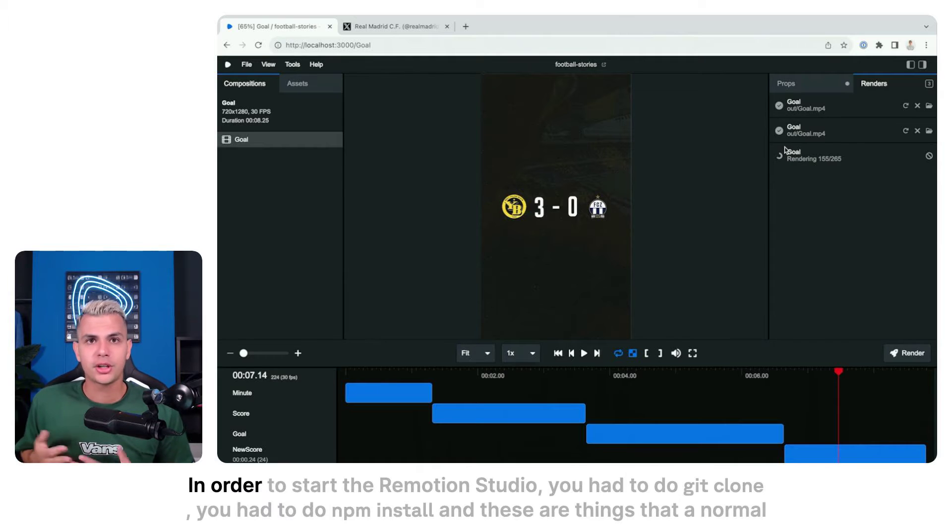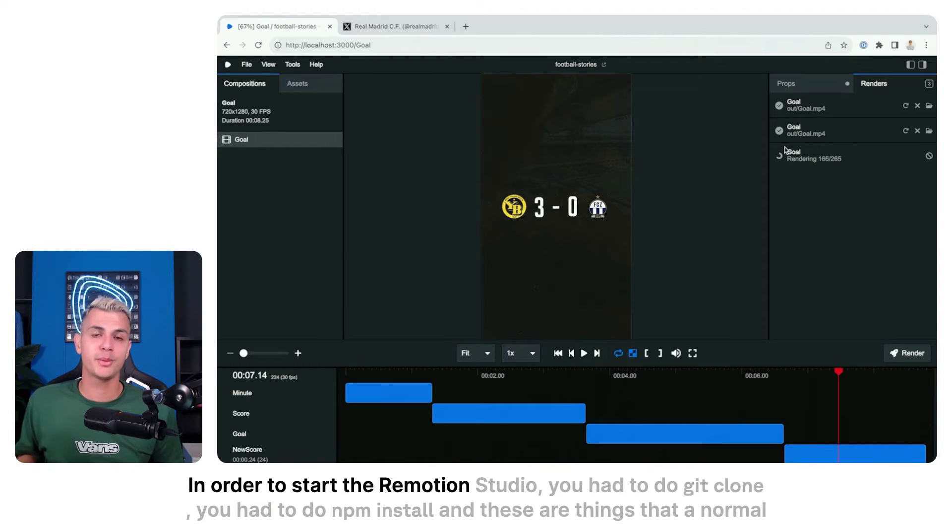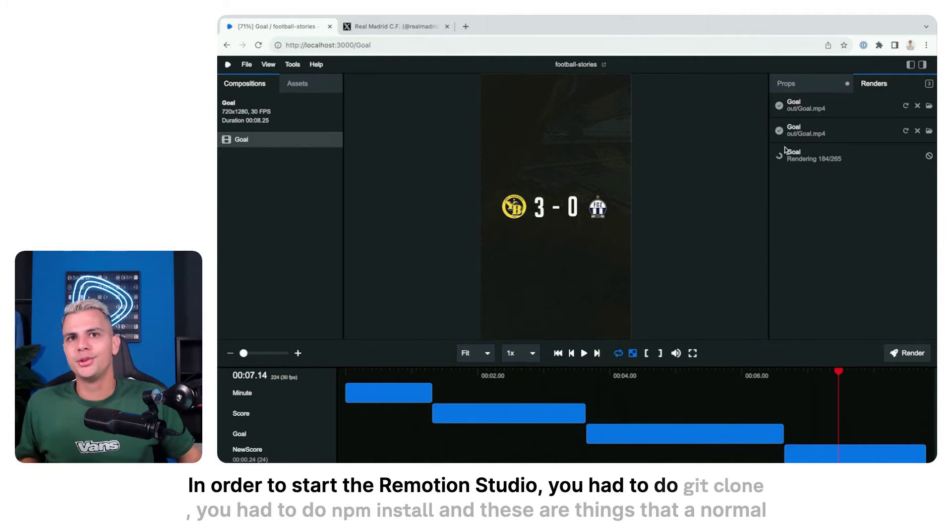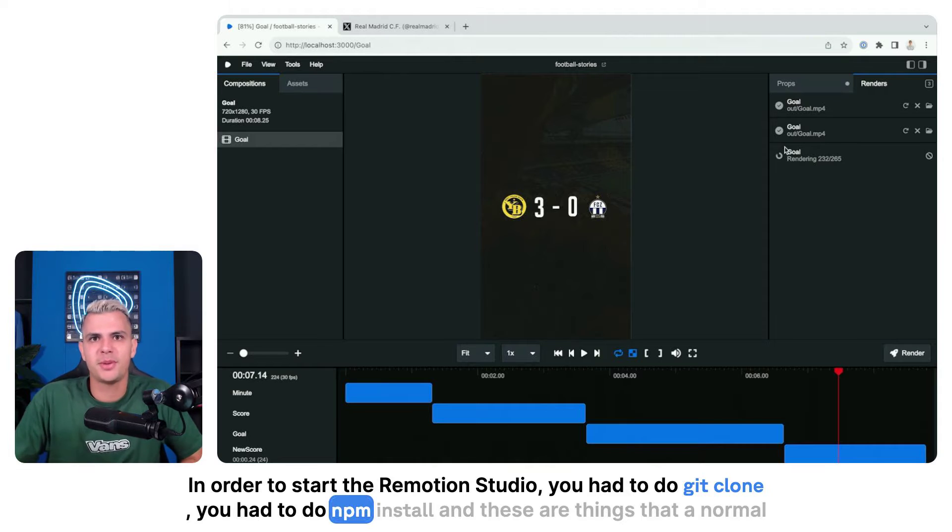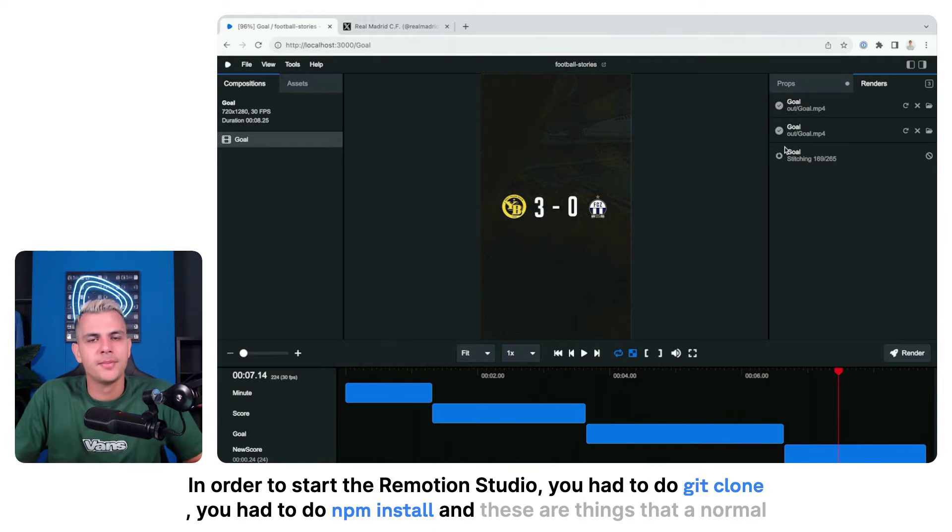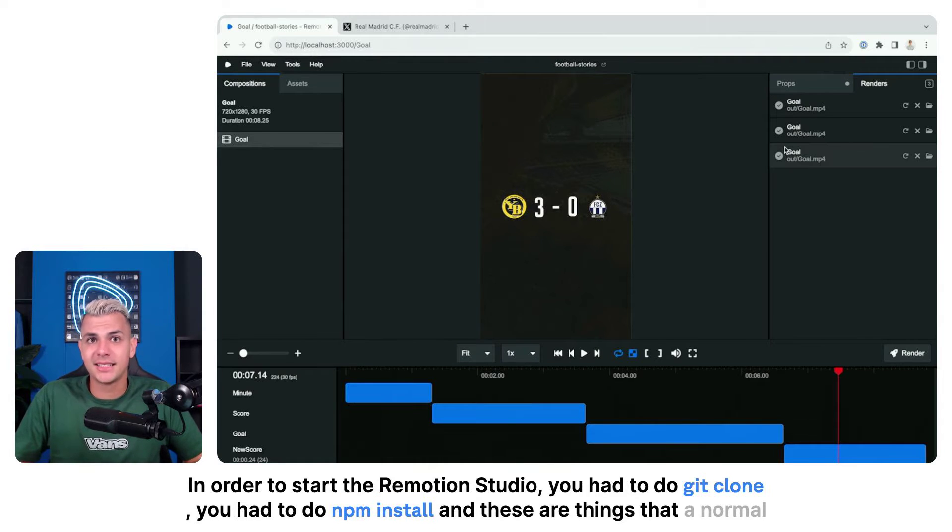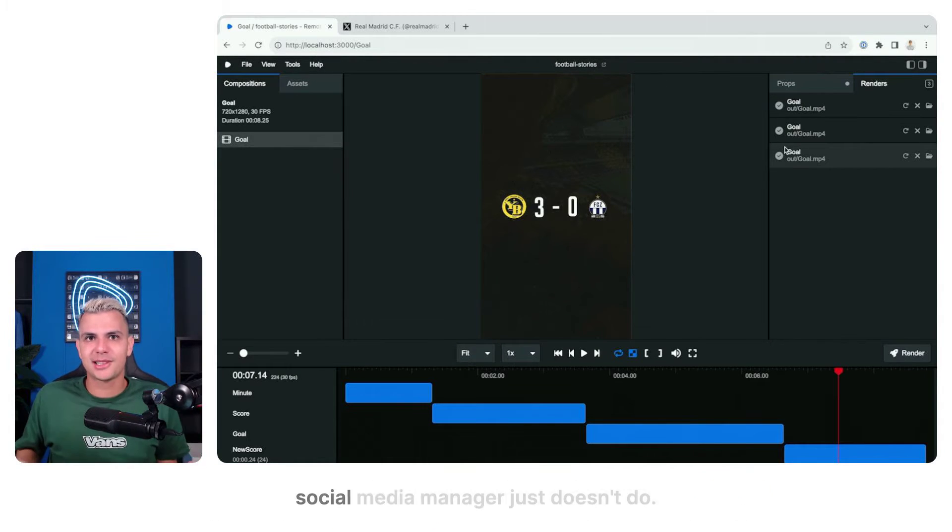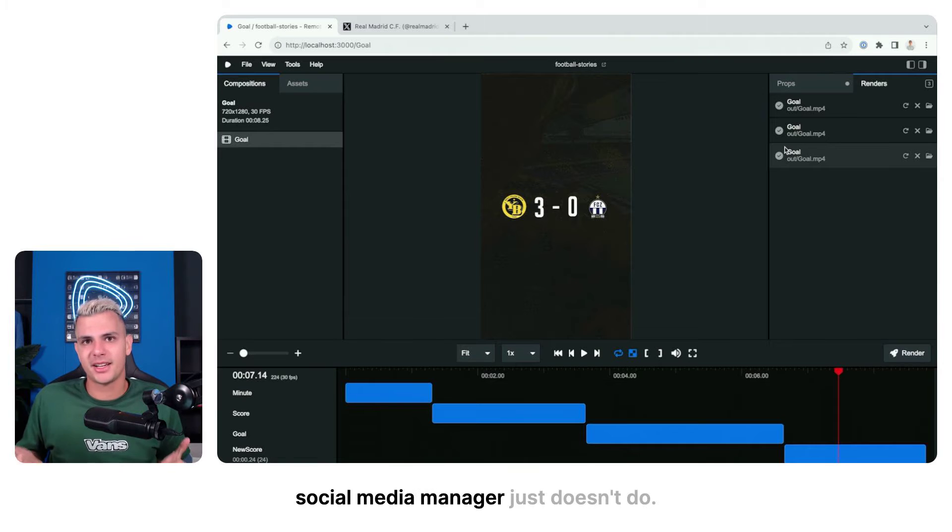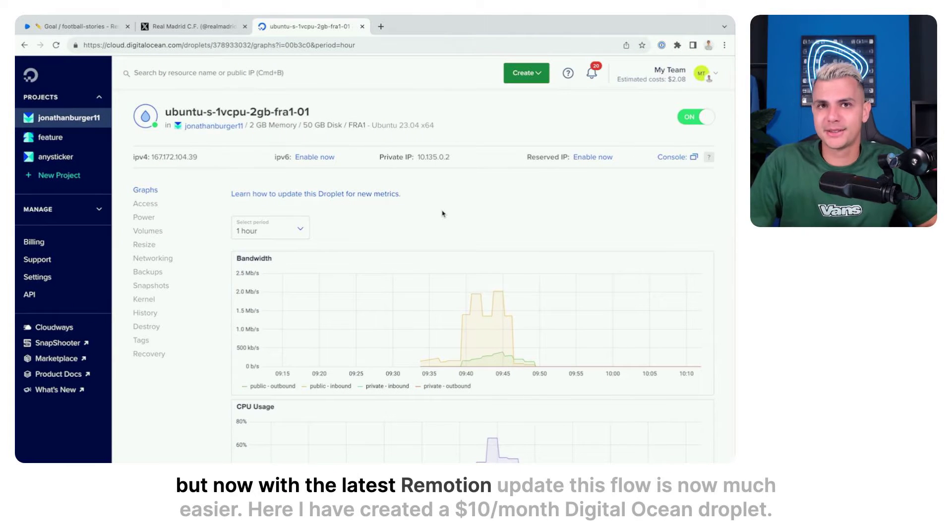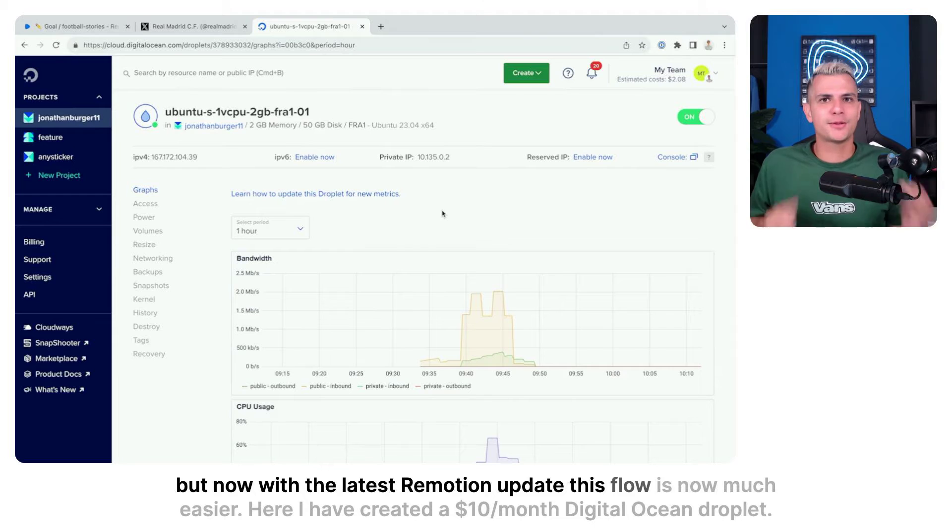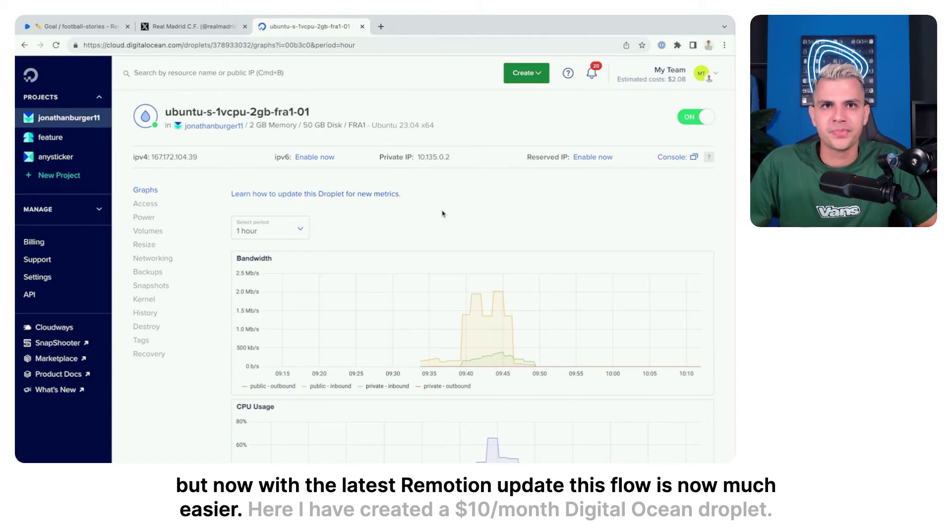In order to start the Remotion Studio you had to do git clone, you had to do npm install, and these are things that a normal social media manager just doesn't do. But now with the latest Remotion update this flow is now much easier.